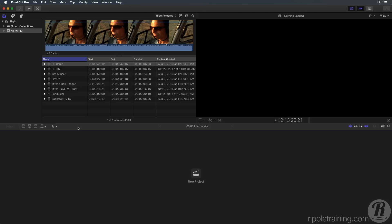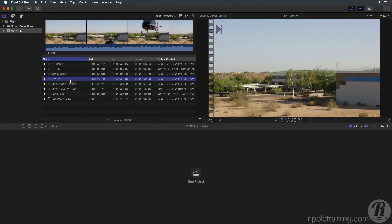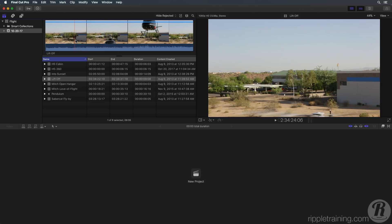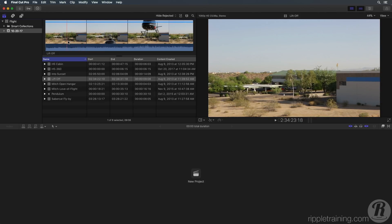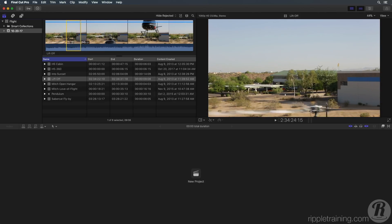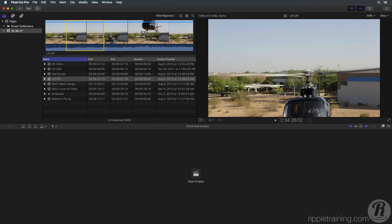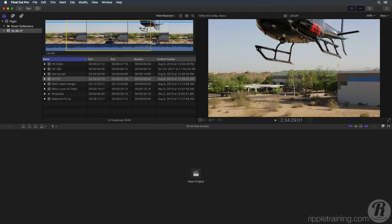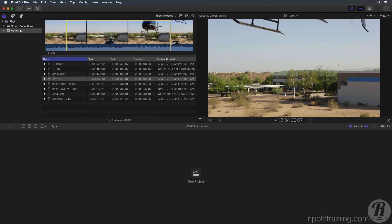Start by selecting the lift-off clip in the media browser. Skim to the frame just before you see the helicopter rotors appear at the bottom of the frame, then click and drag to the right. A yellow selection range appears on the clip. Keep dragging until the aircraft leaves at the top of the frame, then release your mouse.